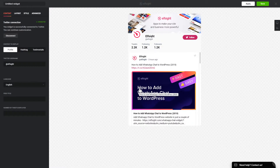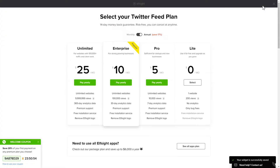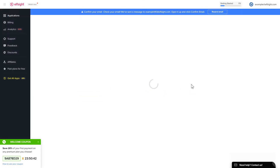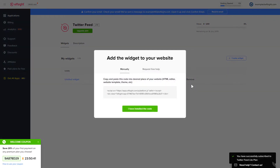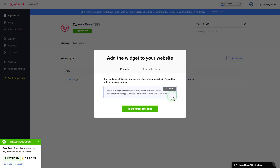After you sign up, you'll see the widget that you have just created. Click save. The next step is to choose your subscription plan. You're very welcome to start with Lite, but keep in mind that your 20% discount is valid only for 24 hours. Click on the code to copy it.